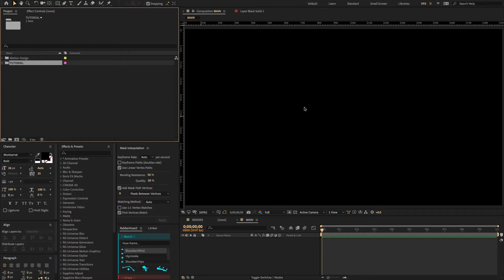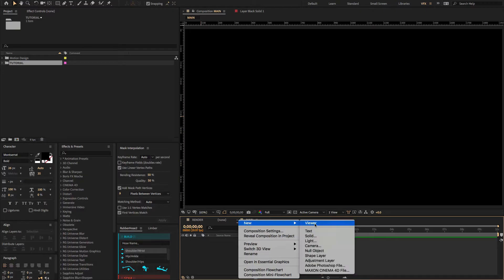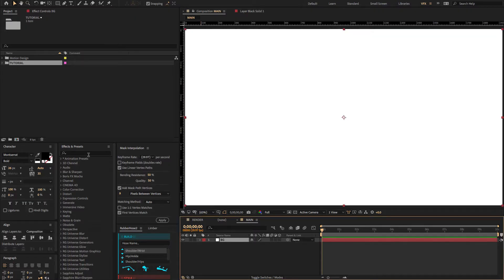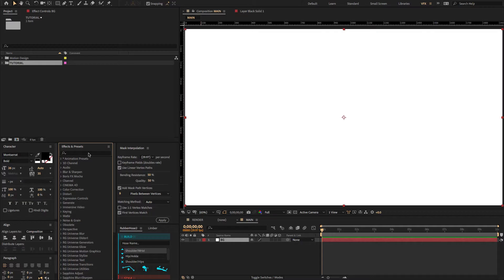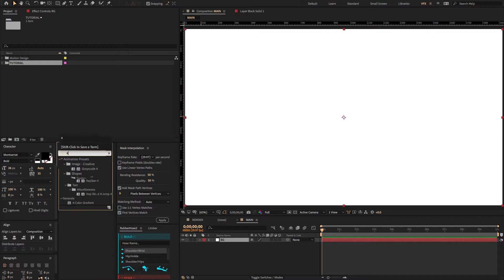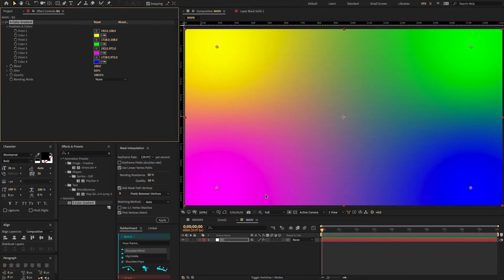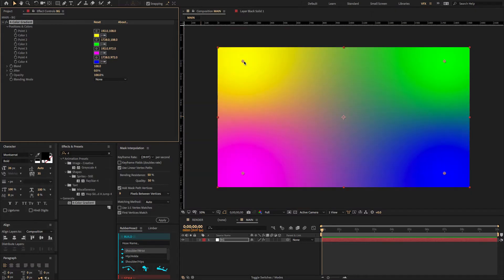Now we need to create a gradient background. Right-click, new solid, and change the solid name to 'BG'. Make comp size and click OK. Then go to the effect presets, type 'four color gradient', and drag and drop it on the solid layer to adjust a few settings.